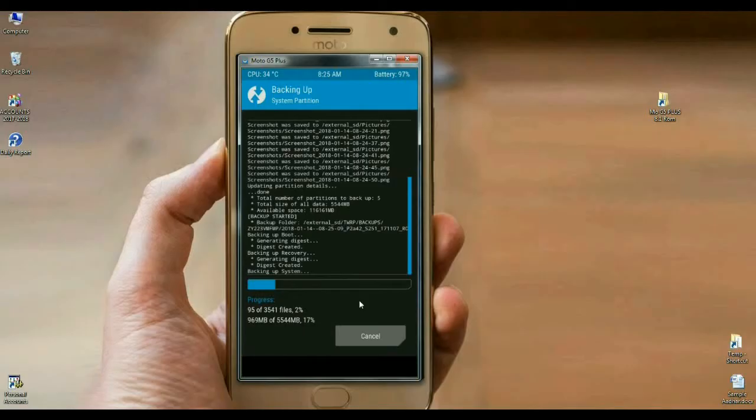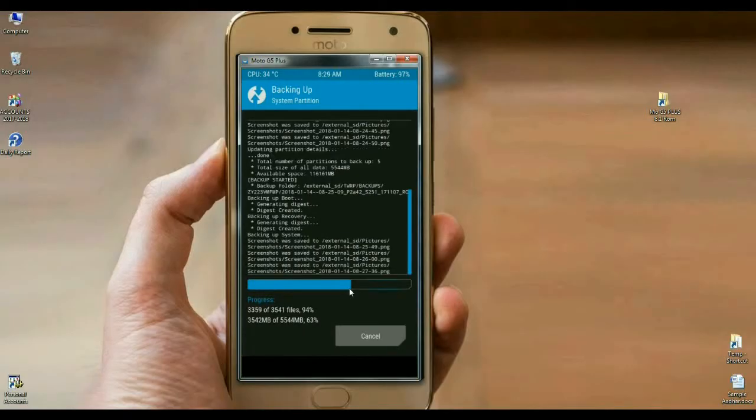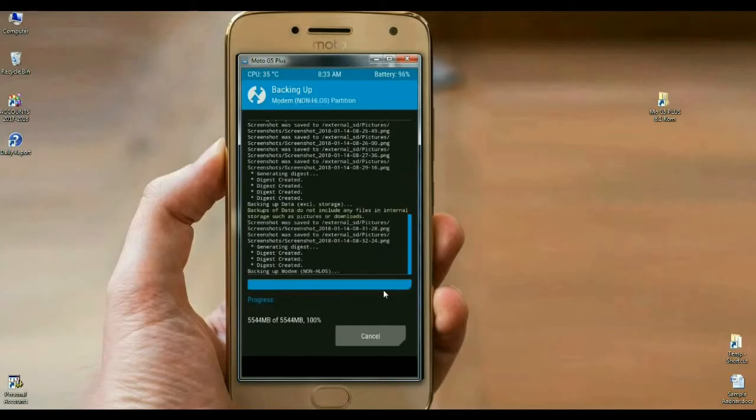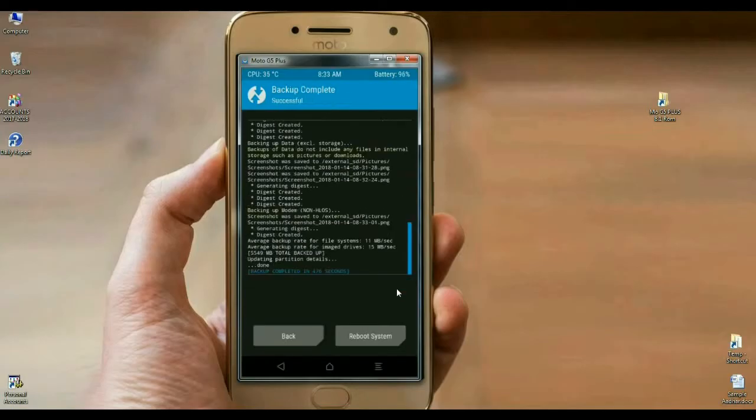The backup will take time depending on your data. It is approximately 4.5 GB. See friends, in my mobile, backup has been done successfully. Then we are safe here.